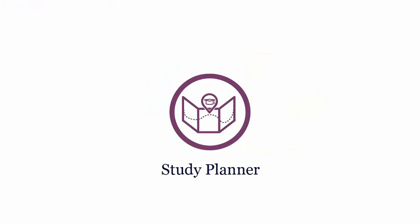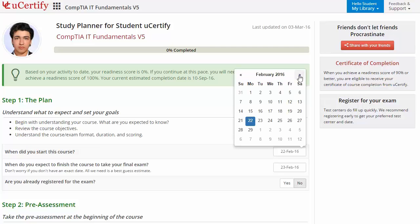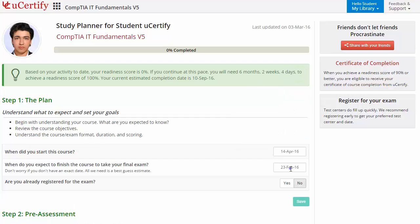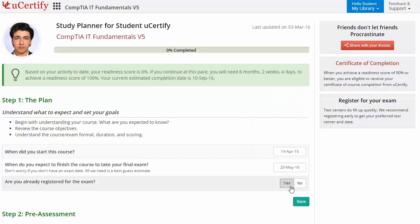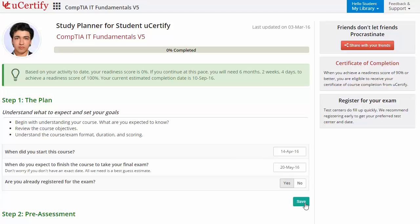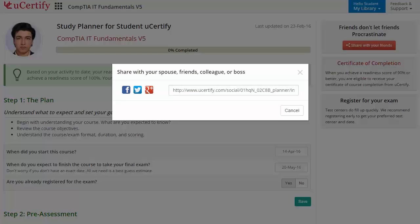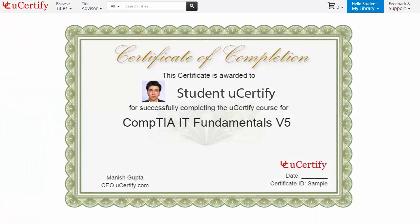Are you wondering how to manage your preparation for the certification exam? Check out your UCertify study planner. Begin by setting up your start and end date to complete the course, then select your preferences. With one click, you can share your study planner with friends or colleagues. Once you achieve a readiness score of 90% or more, you will receive the certificate of course completion from UCertify.